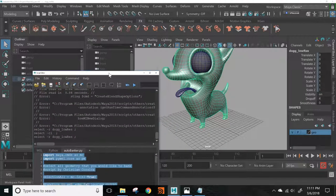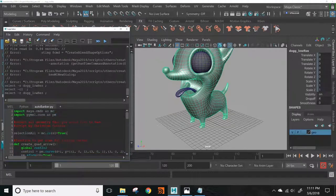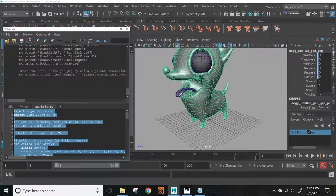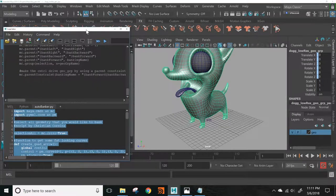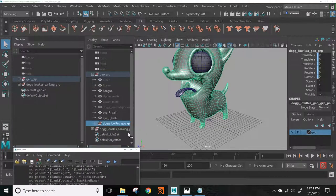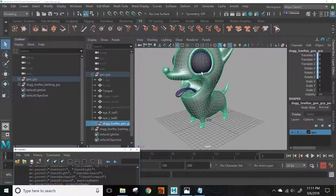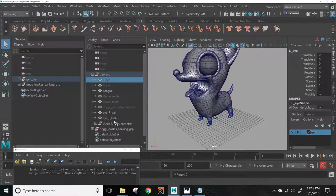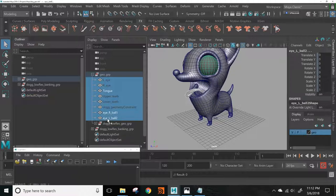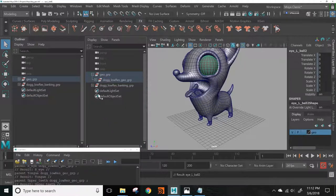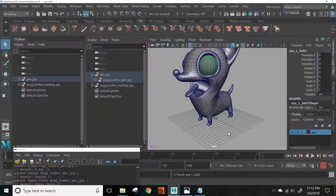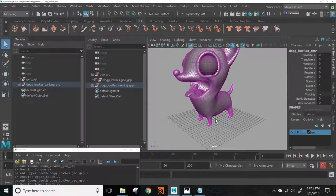If you want the tongue and eyes to follow along, we can just place all those things in the group that it made. There you go. Now when we run this banking, it goes side to side - the pivots are in the correct spot - and backwards and forwards.